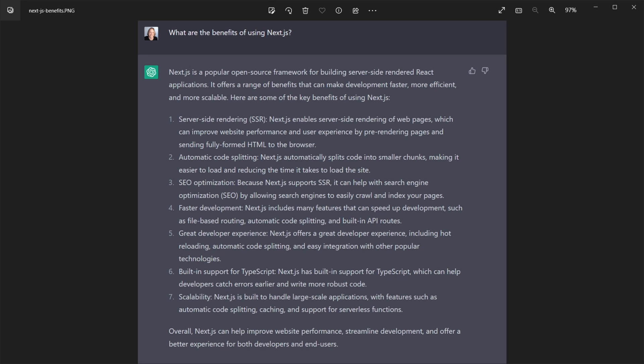Next.js is built to handle large-scale applications. And that's because of features like automatic code splitting, caching, and support for serverless functions. And of course, it says overall, Next.js can help improve website performance, streamline development, and offer a better experience for both developers and end users.